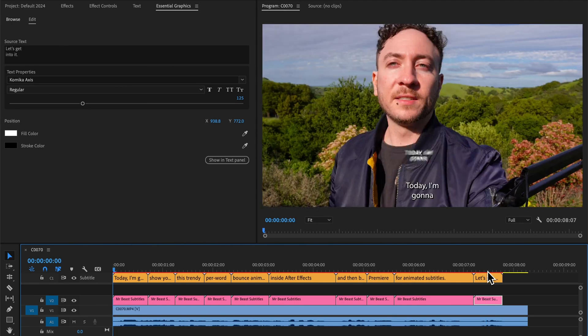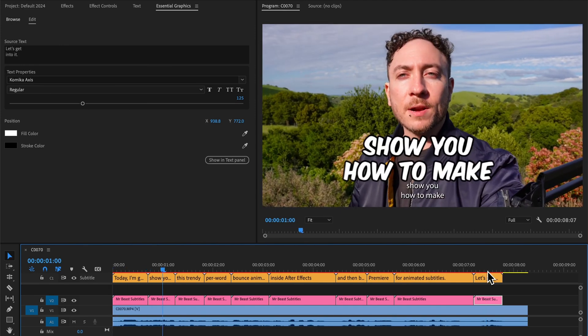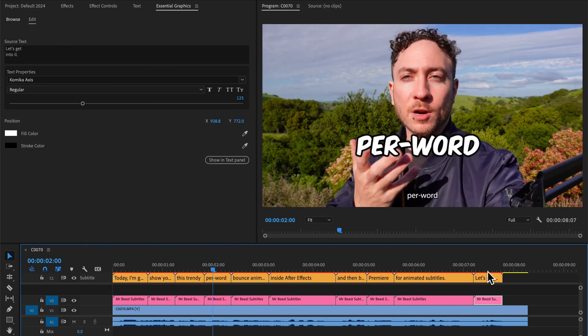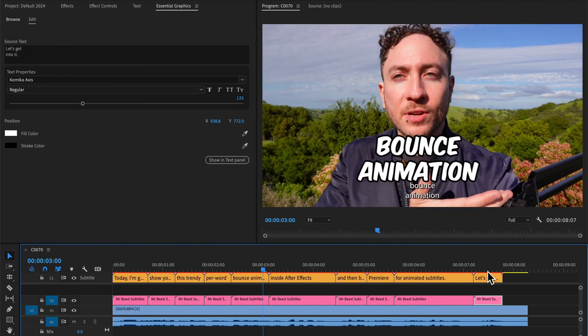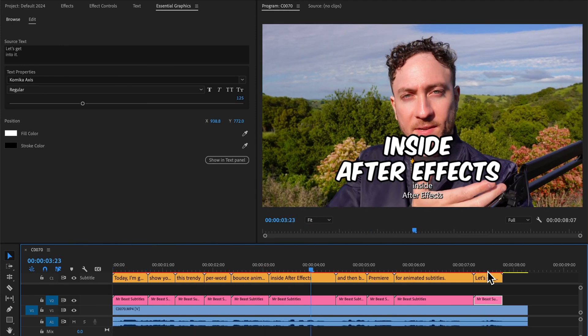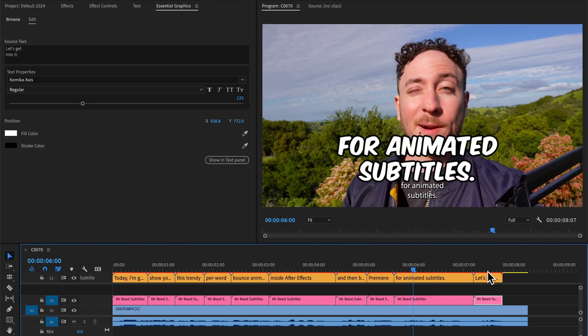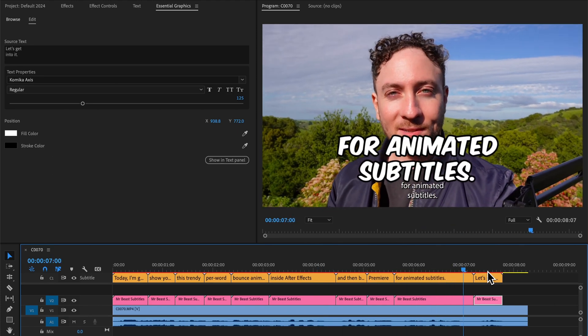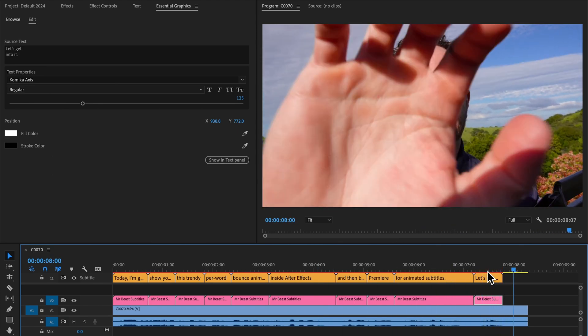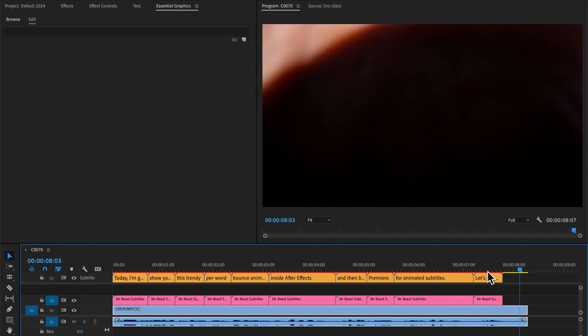Hit play. Today I'm going to show you how to make this trendy per word bounce animation inside After Effects and then bring it to Premiere for animated subtitles. Let's get into it. And now we have the text bounce animation inside Premiere.